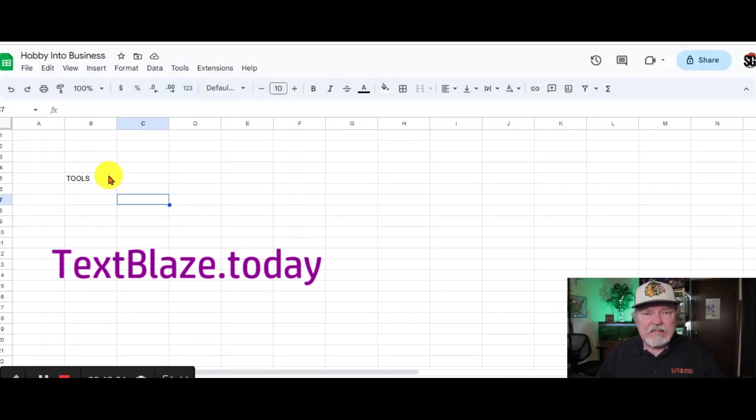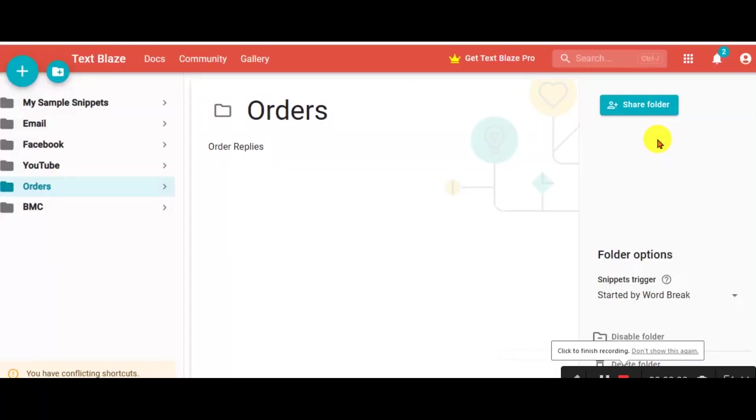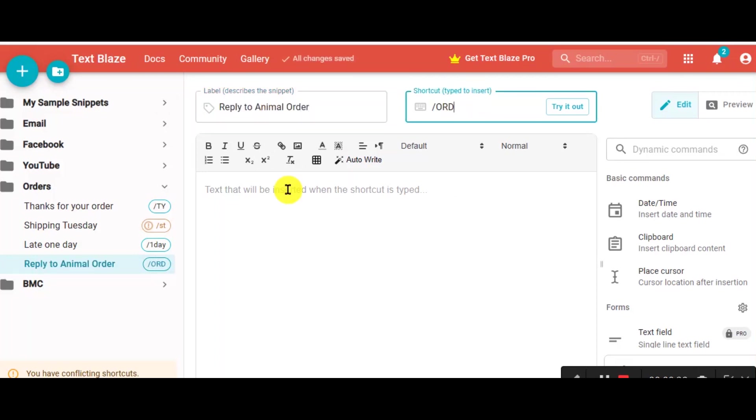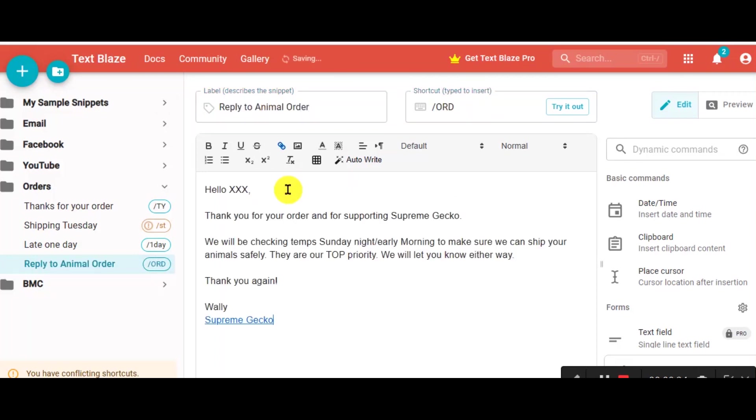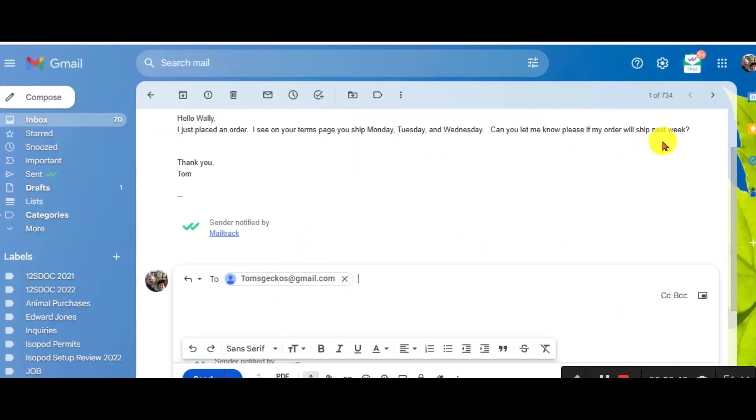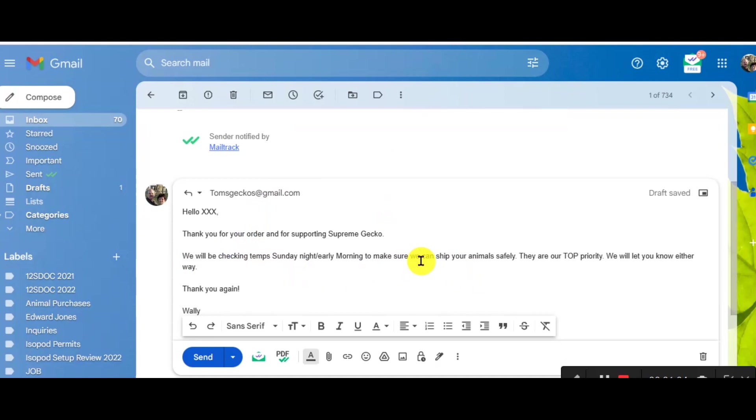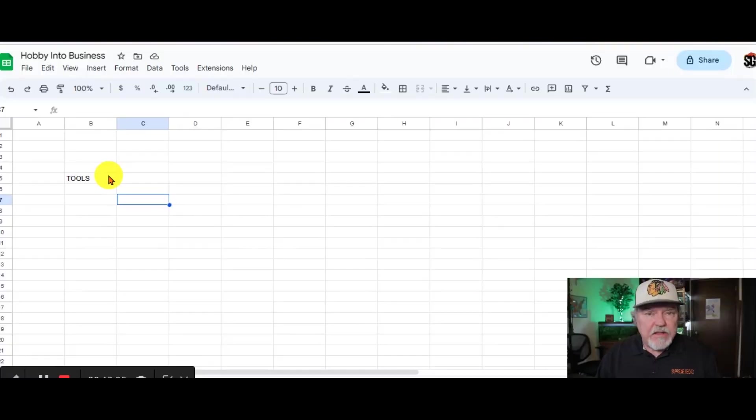Another one of my favorite tools is TextBlaze. If you have standard replies to customers on their emails or their questions, you can type in your response and then associate it to a very small set of letters. And then when you're replying to somebody, use those letters and it will then type in that full response.